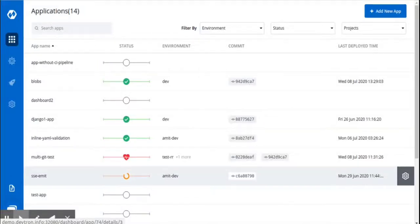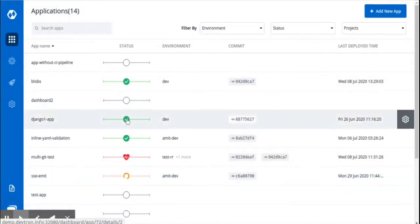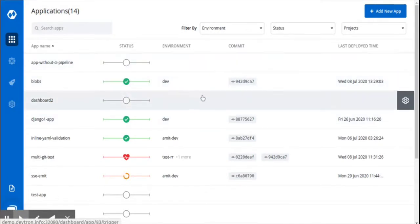This video explains user or group authorization. Once you log in, you will land on the DevTron dashboard.